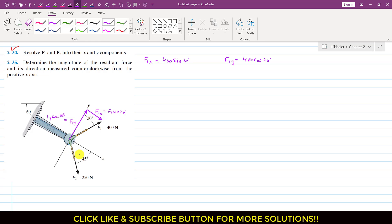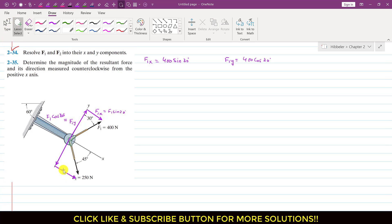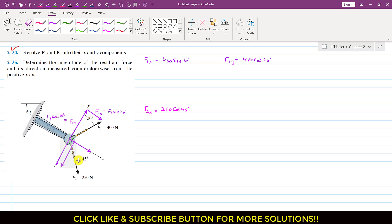Similarly, if we resolve F2 into its components, we will have one component in this direction, and we will have one another component acting parallel to the x-axis. As we can see that the angle is made with the x-axis, so this is the cosine component. So we can say that F2x is 250 cos 45 degrees. And similarly, F2y is F2 sin 45 degrees, or we can write that this is 250 sin 45 degrees.